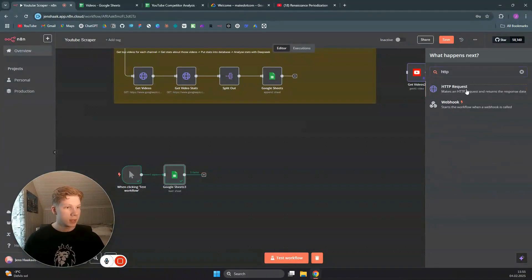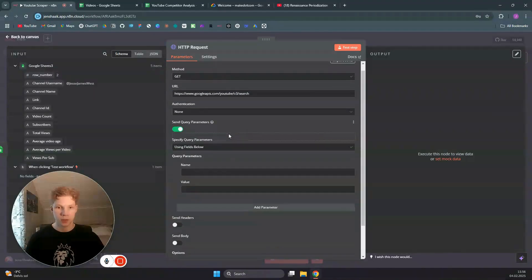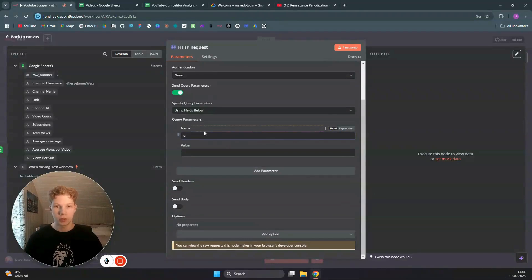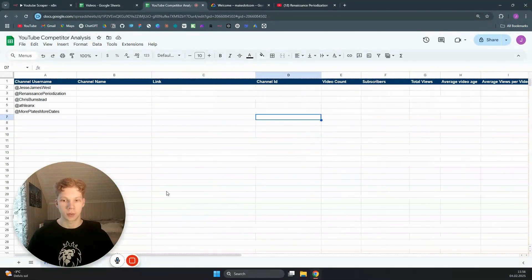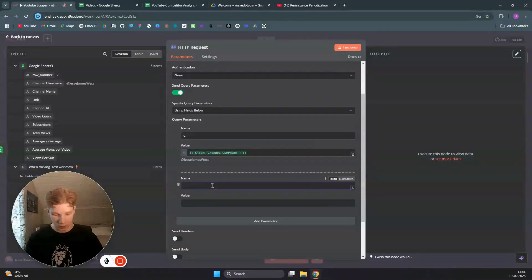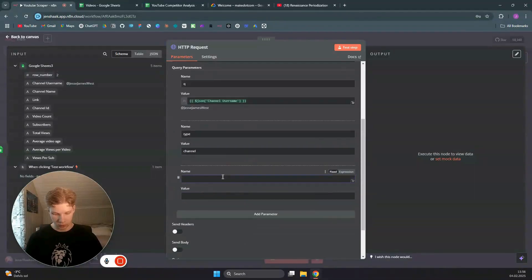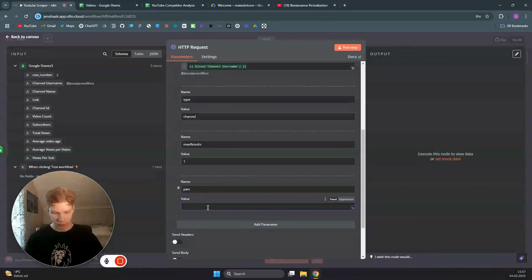For the URL we're going to use the YouTube API: googleapis.com/youtube/v3/search. We're going to send some query parameters. First, a query parameter set to the username we got from Google Sheets, because we want to fetch the channel ID of each channel. We also set the type to 'channel', max results to 1, and part to 'snippet'.